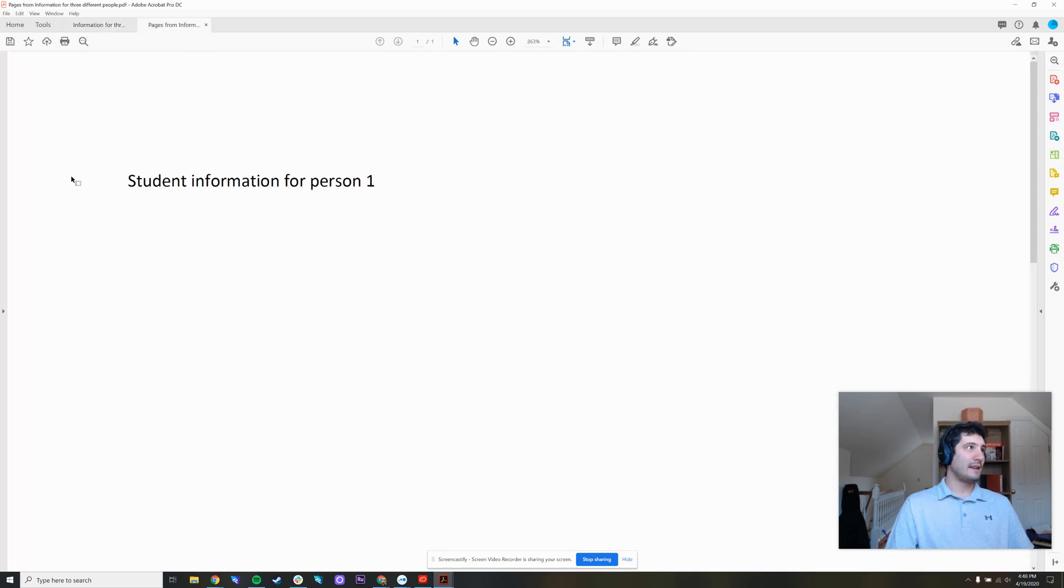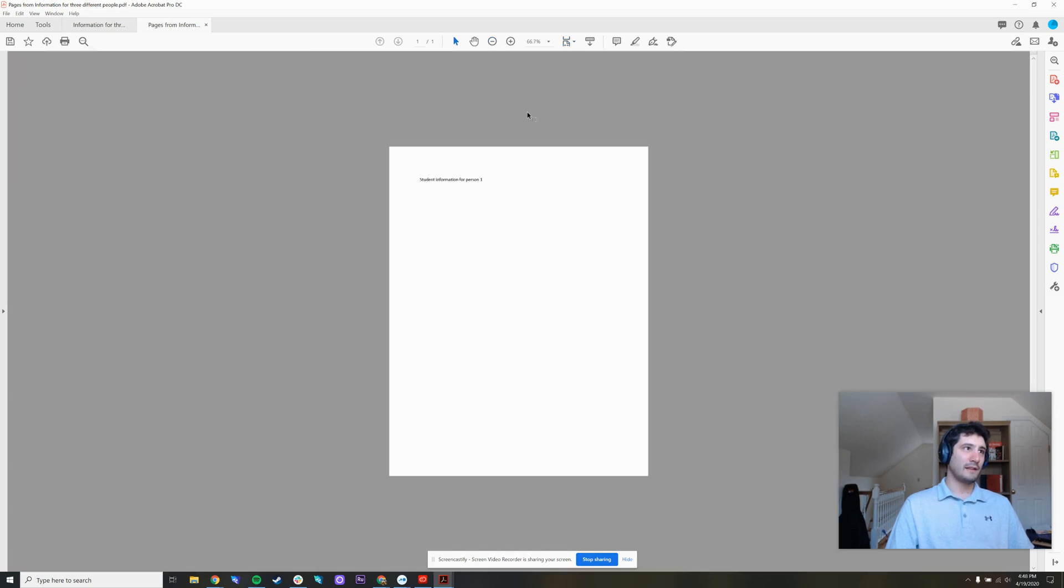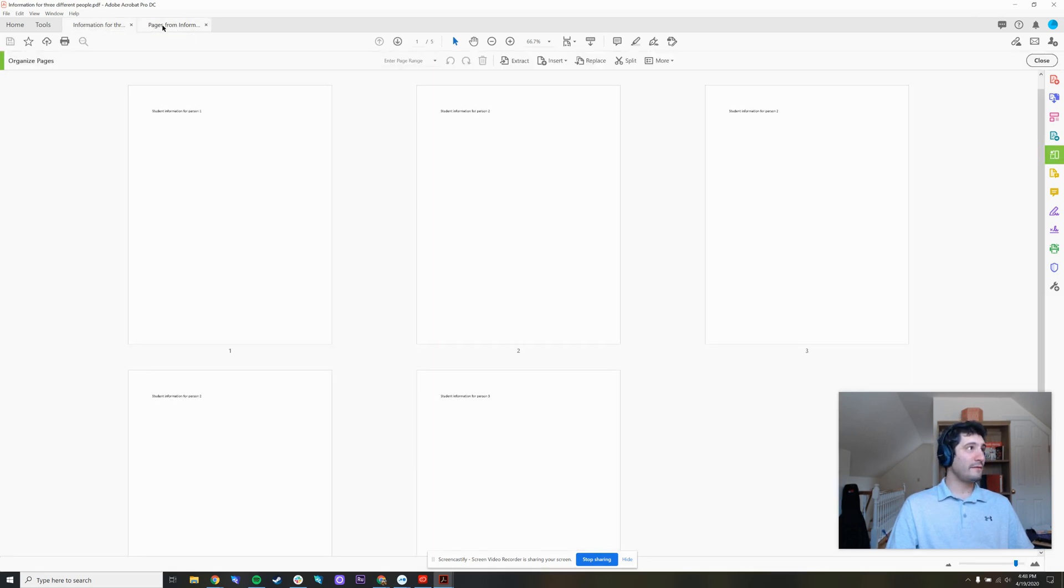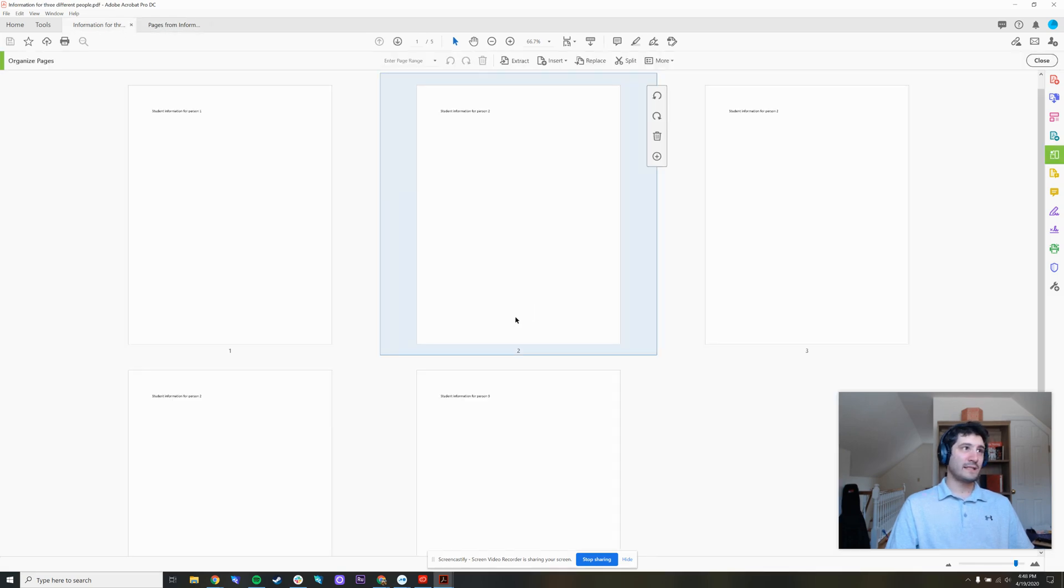And here is the first document, it's got one page and zoom out on this page. And notice how there's no follow up. At the top of Acrobat, I have now two files, this one which has just one page, and this one still has all five.